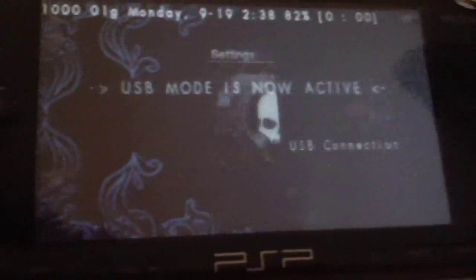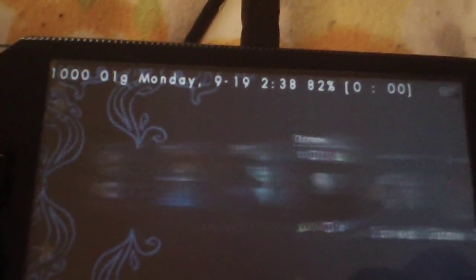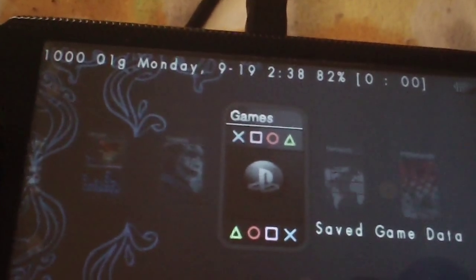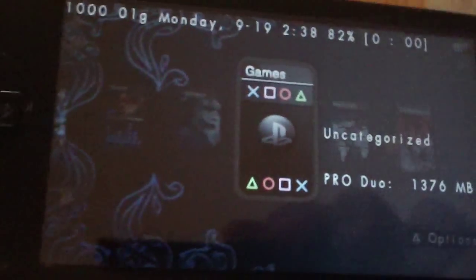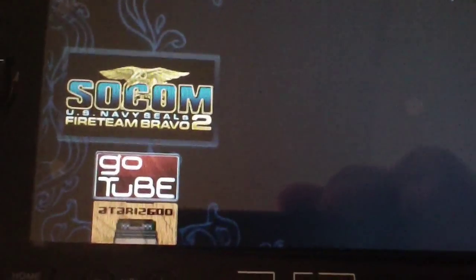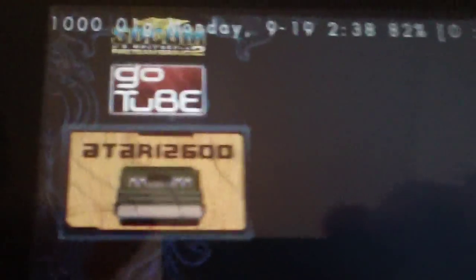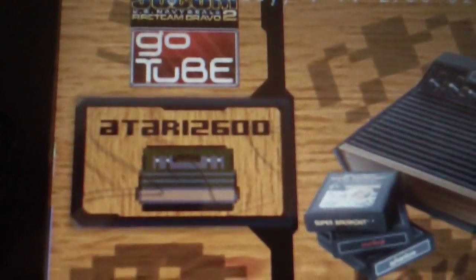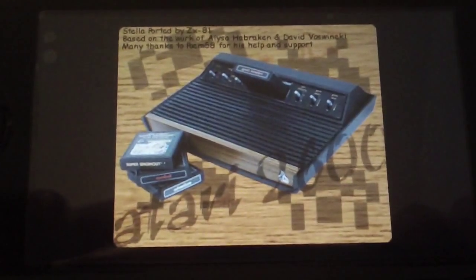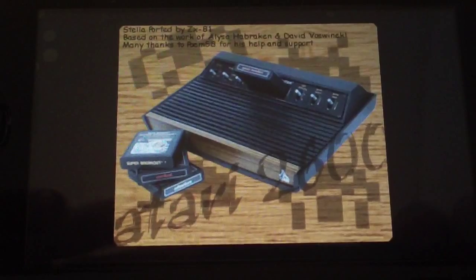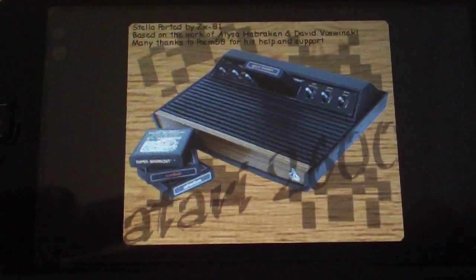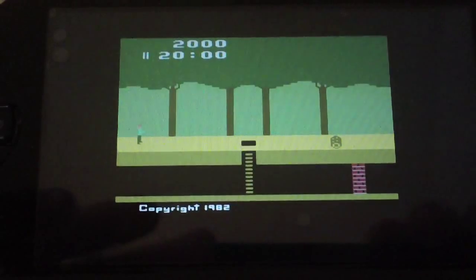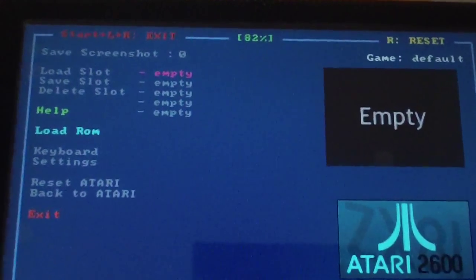And then back over to the PSP. Now we're going to go into our memory stick. And you'll see this Atari 2600 icon. Select that. And there we go.